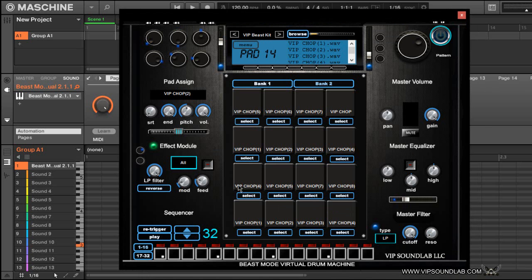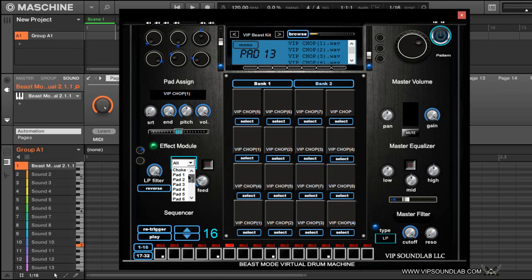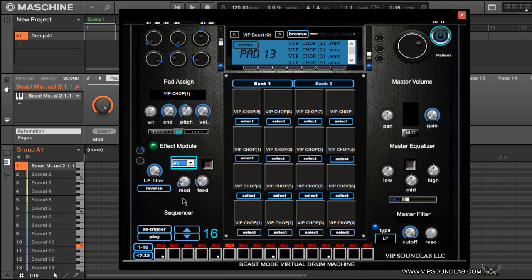Some other improvements here that we did make is that we now have choke groups. So for example, when I select here, you see right here it says All, which means that it's choking each and every pad. You can select individual pads. As you can see right here, we have pads one through sixteen here. So right now I'm going to leave this set for All. Why? Because I want to kill off each and every pad.